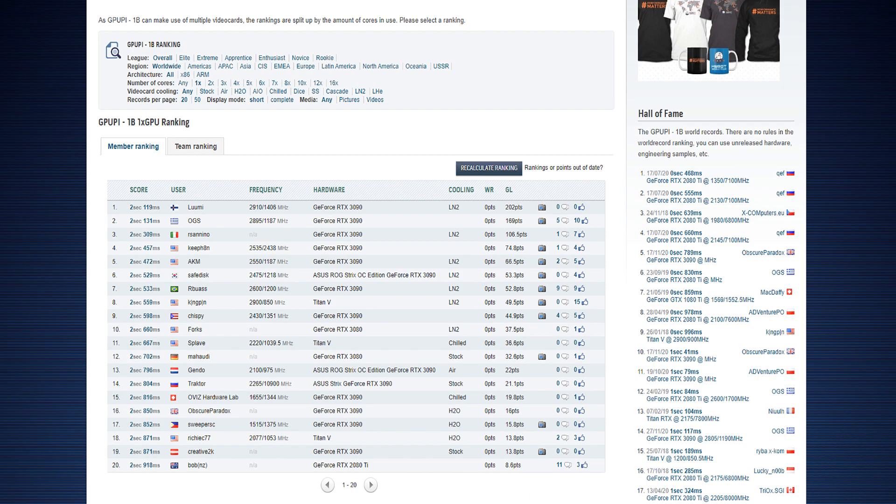I got the rank one score in GPU PI 1 billion twice, once at 2895 and once at 2910. Now I lost the rank one score to the Greeks again, but the test is rendered useless now on HWBot.